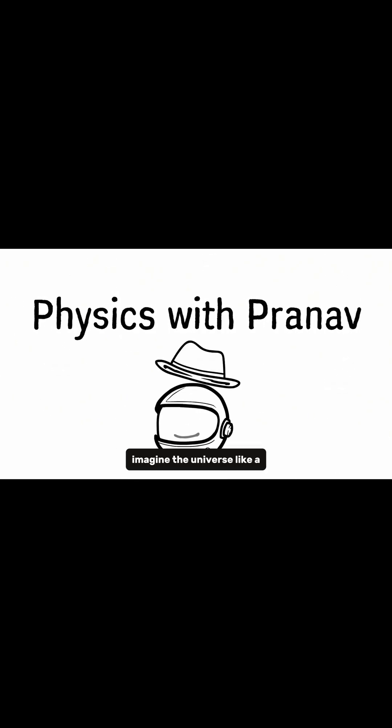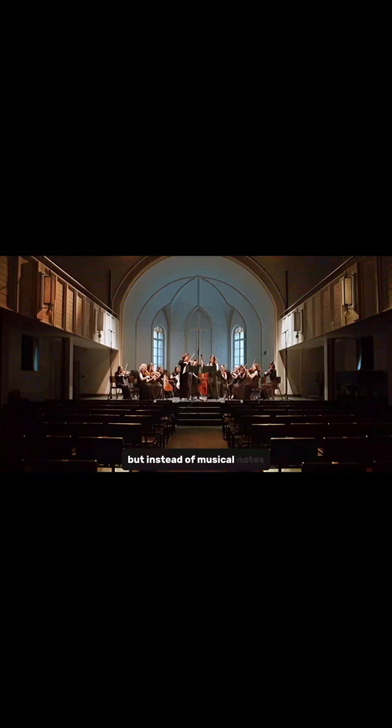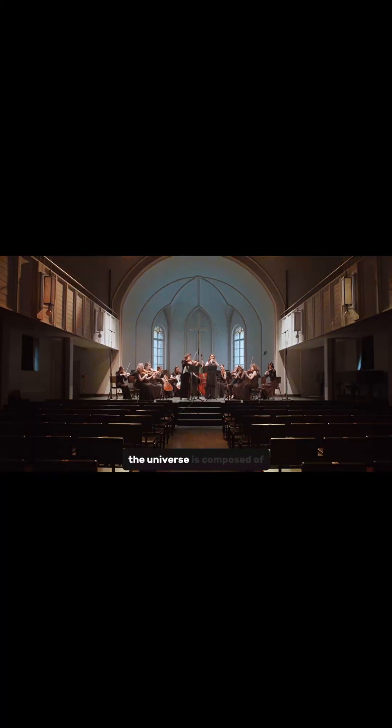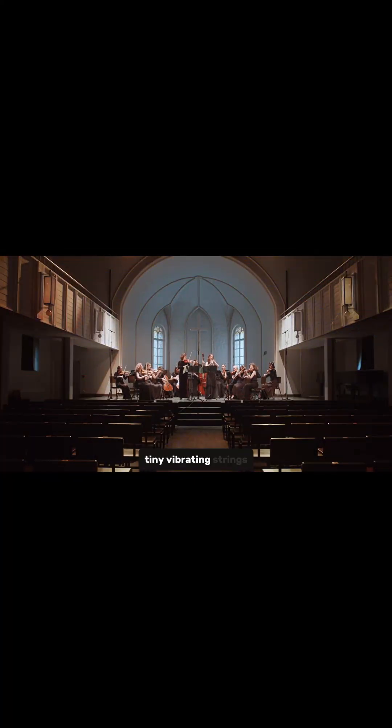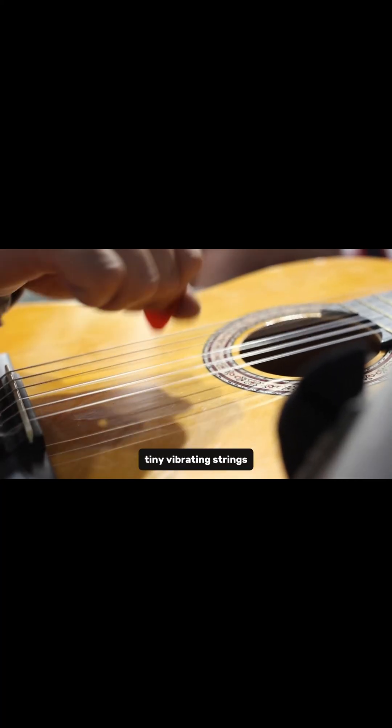Imagine the universe like a grand symphony, but instead of musical notes, the universe is composed of tiny vibrating strings.